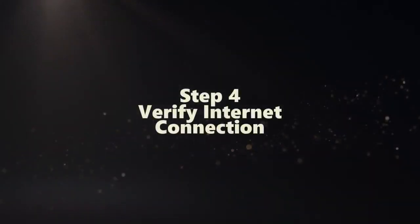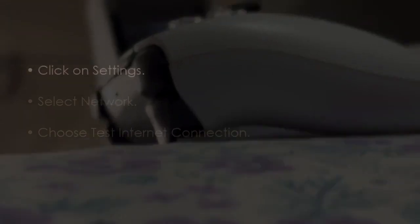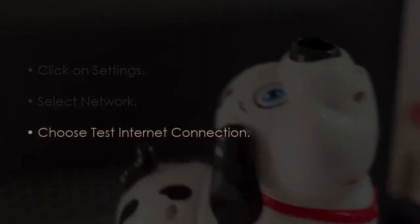The next step is to verify internet connection. Click Settings, then select Network. Now choose Test Internet Connection.